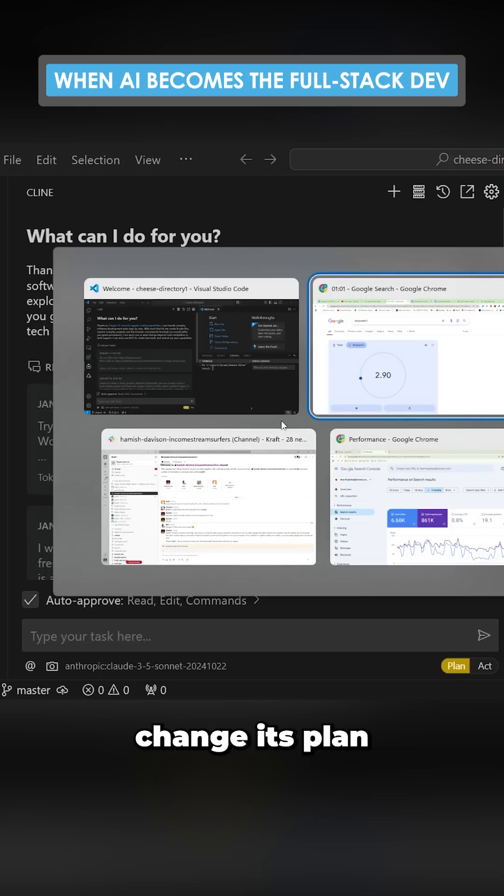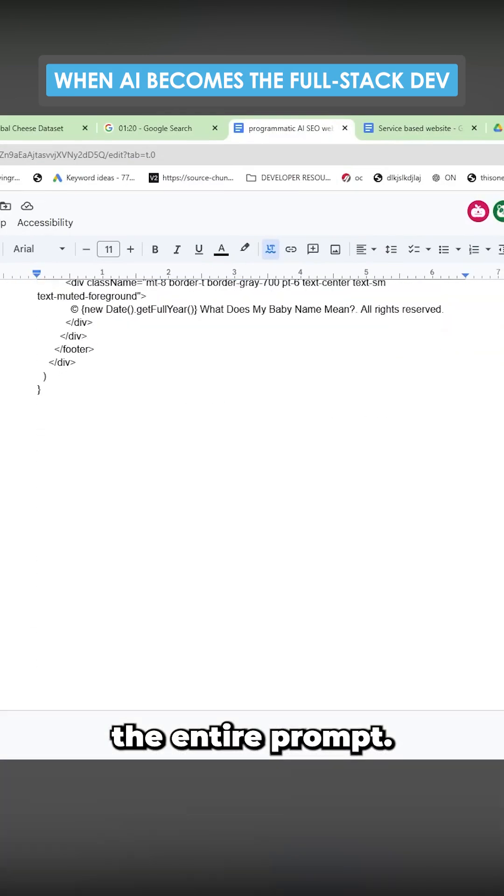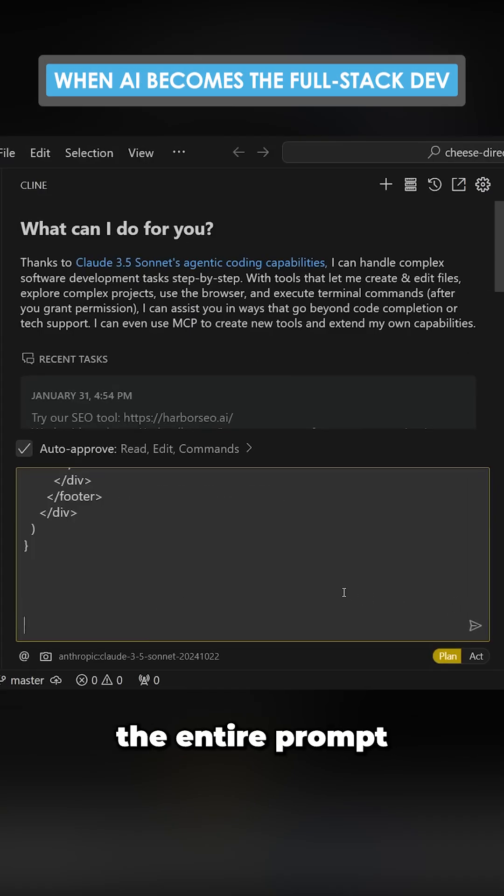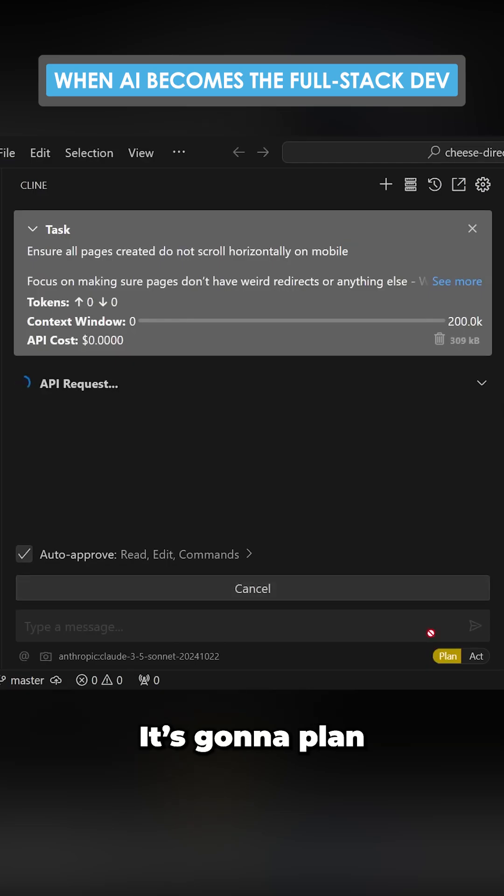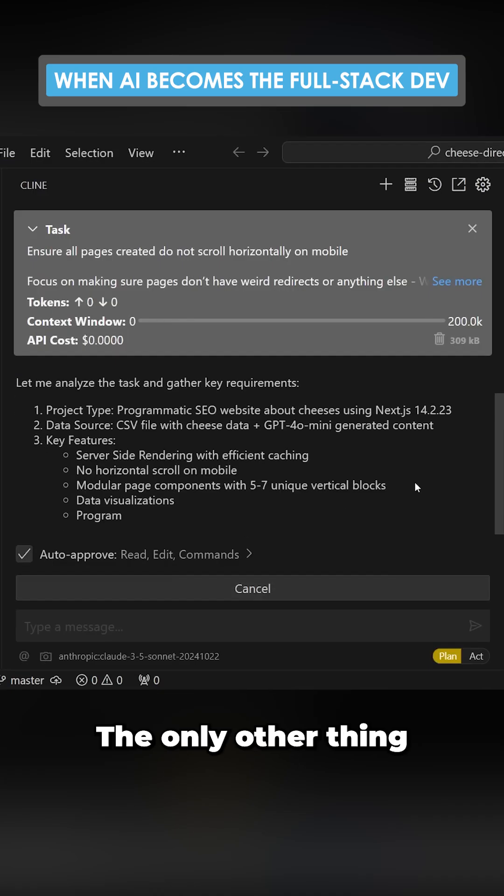I'm just going to change it to plan mode and select the entire prompt. Put the entire prompt here and press enter. It's going to plan the project for me.